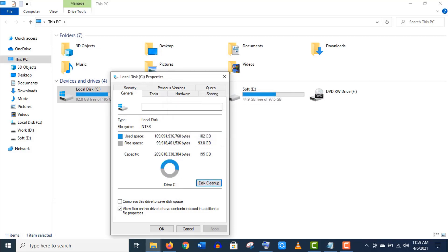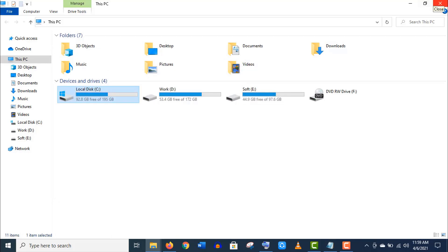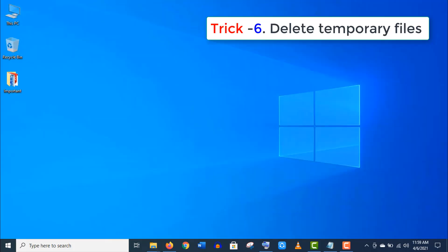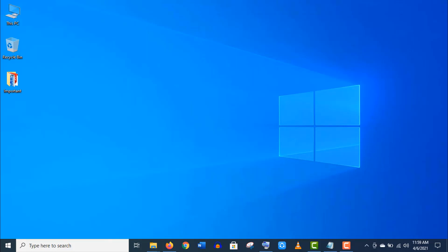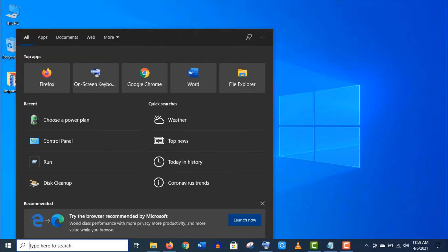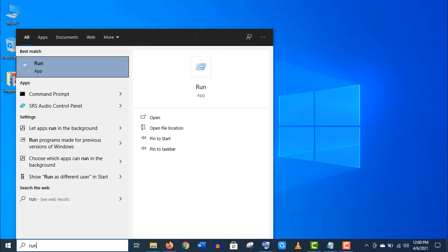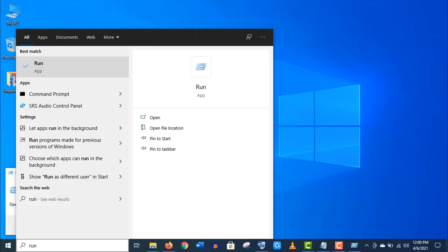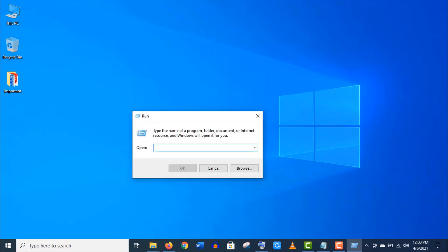That's it. Trick number six: Let's delete some additional temporary files. Type 'run' in the search bar and open this Run app. Here type 'temp' and press Enter.